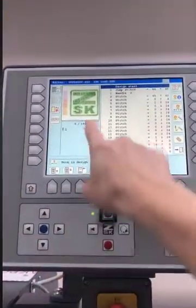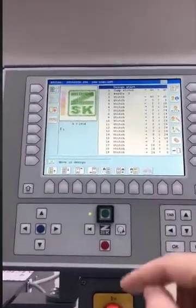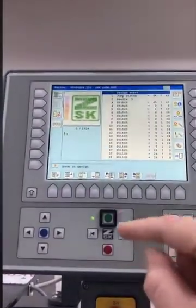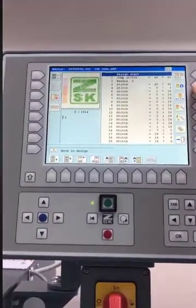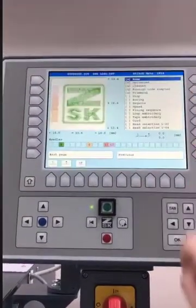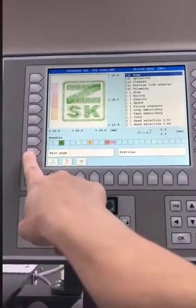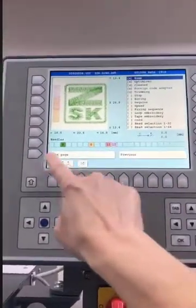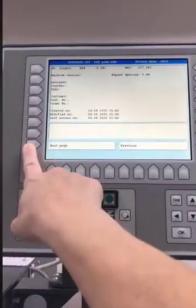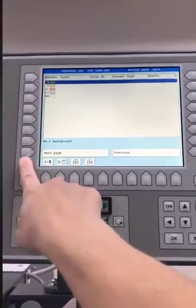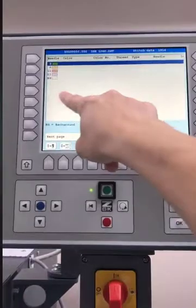When I hit select design, you can see the design colors are a little off. Now I can go to the design information page, then navigate to the next page so I can see what needles I'm using. Go to the next page and the next page.